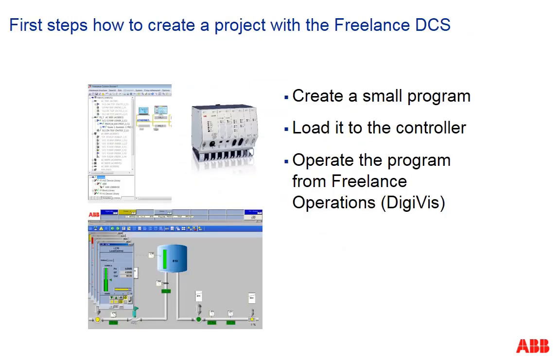In less than 10 minutes you will create a small program, load it to a controller and operate it from DigiViz. I believe you agree, this is really fast.